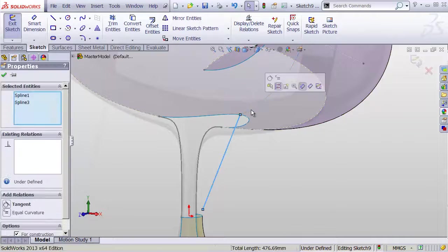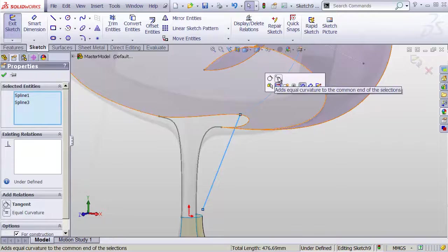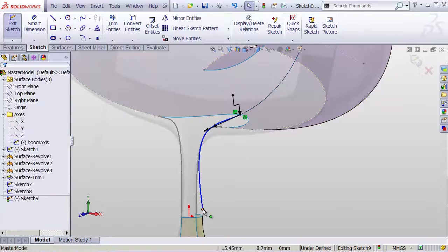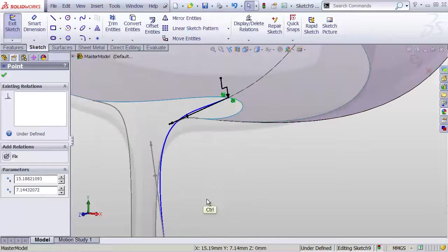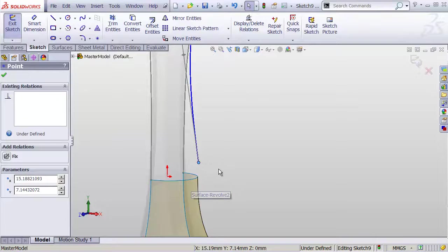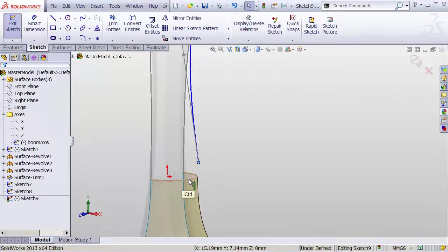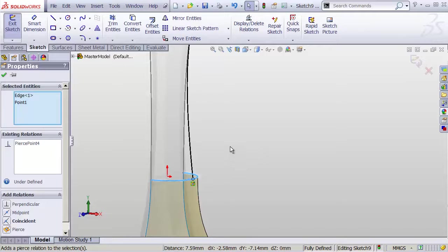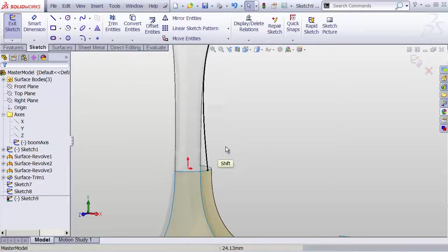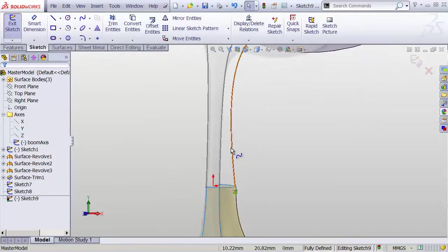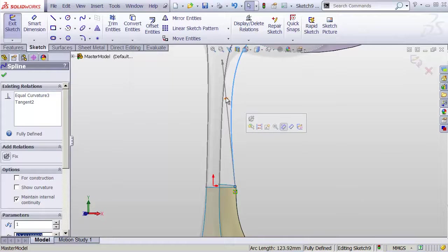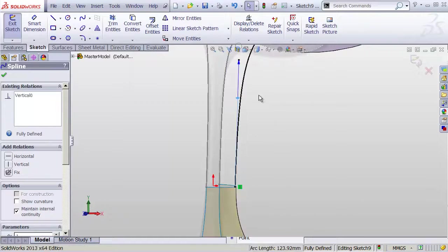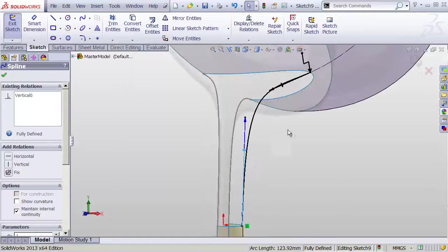So I can set this to be coincident and equal curvature, looks great. Take this bottom point and I just want it to pierce this edge. So let's take the bottom point, control click that edge, and click make pierce. That's a three-dimensional relationship. Note that coincident isn't the same thing in this case, it needs to be pierce. Make that vertical.